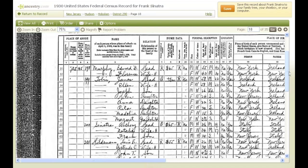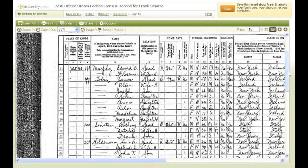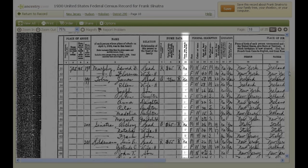The R in column 9 means the family owned a radio. The question of owning a radio was a real sign of the times — 1930 was the only year this was ever asked as part of the census. Column 10 shows that the Sinatra family did not live on a farm.